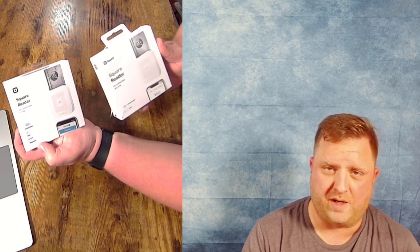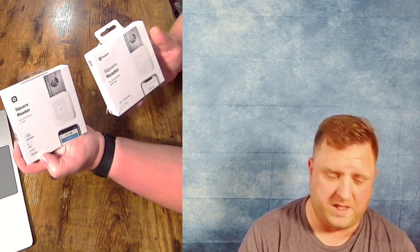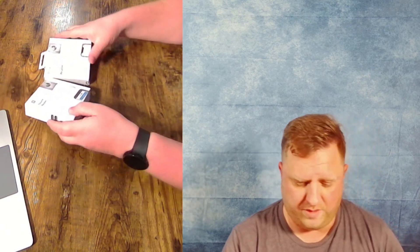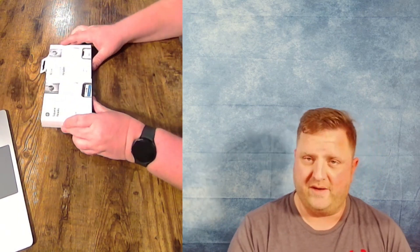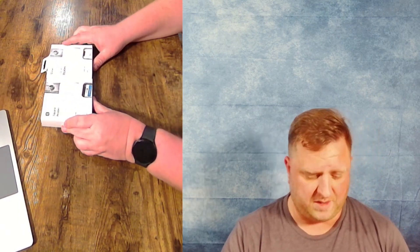Today, we're going to be comparing the first generation to the second generation Square card reader. Now, there's just some minor differences in these.